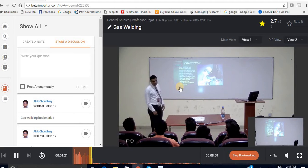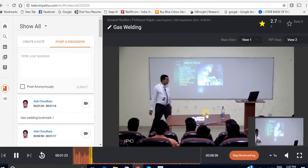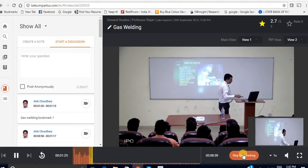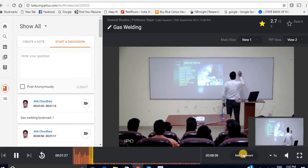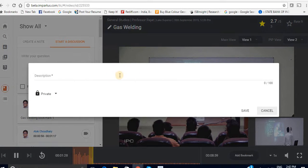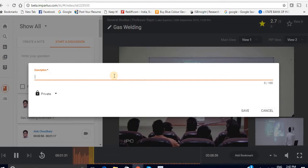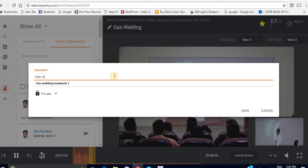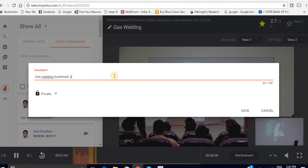Now once you are done recording it all you have to do is stop bookmarking. And this will prompt you to enter a description for this bookmark that we have just created. Now I am writing gas welding bookmark 2.